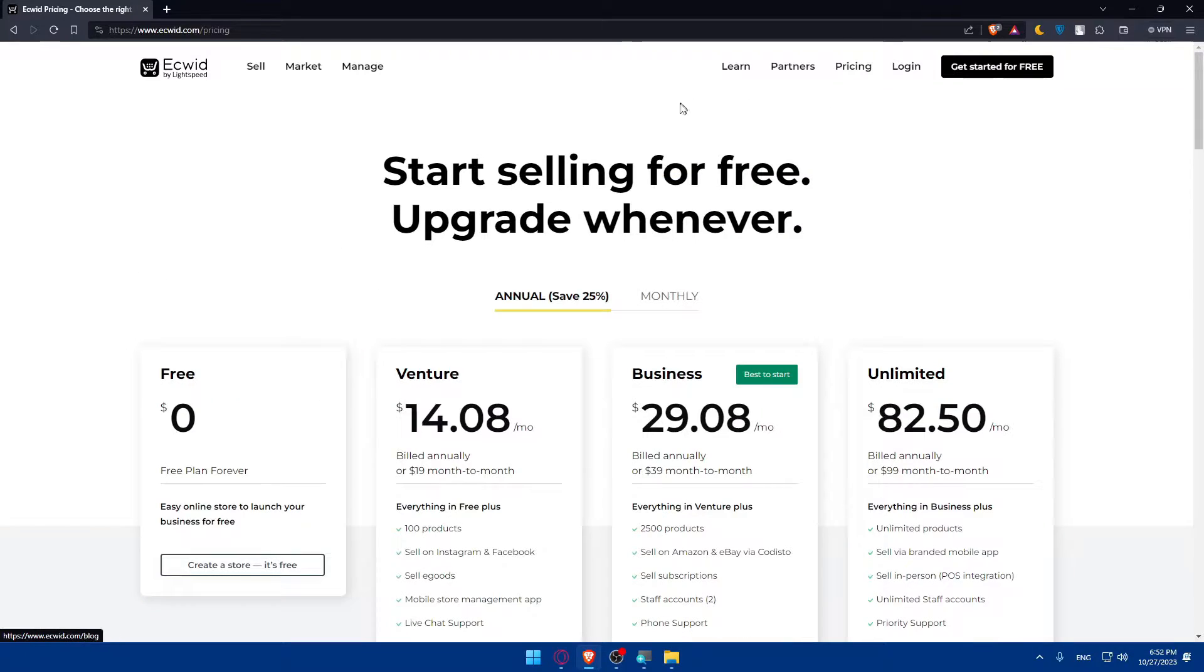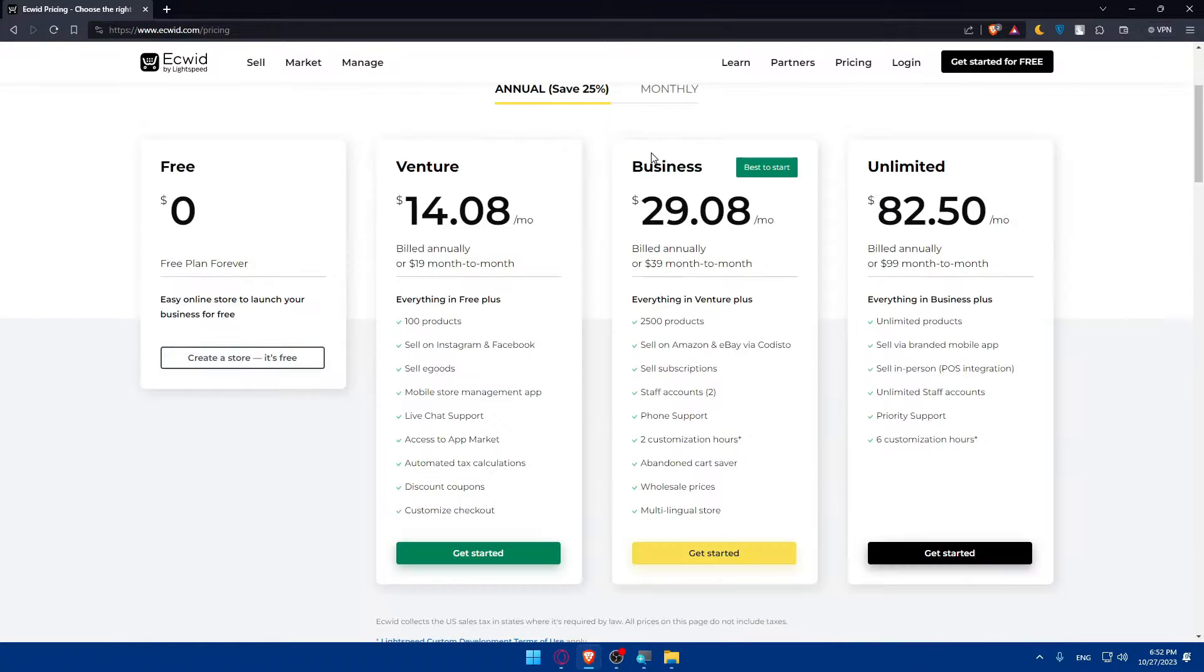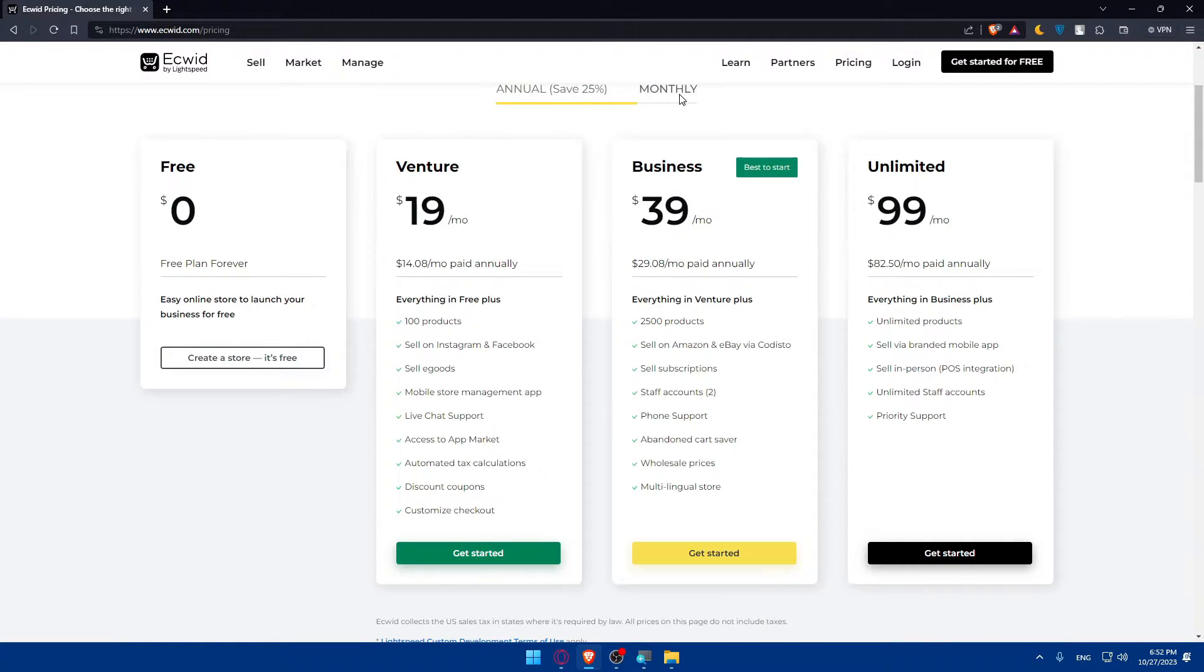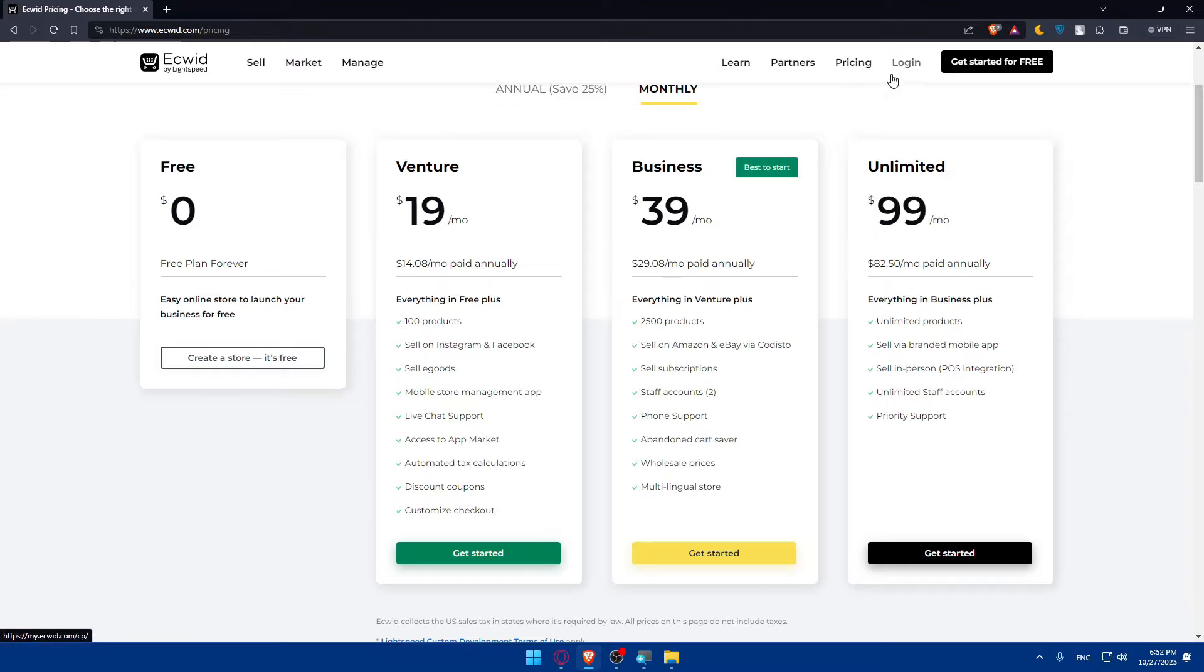If you're curious about the pricing, here it is. This is annually and this is monthly with all the features. You can pause the video and check it out.